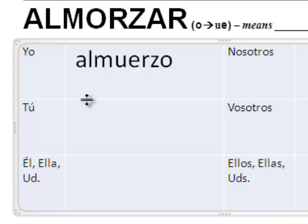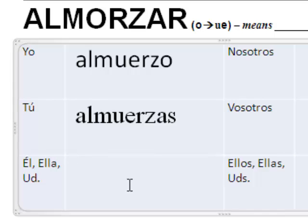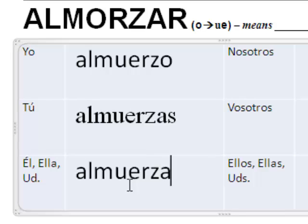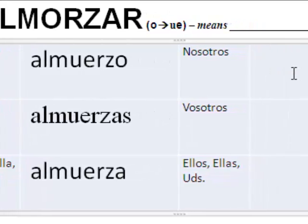Tú — where do you eat lunch? ¿Dónde almuerzas tú? Again, stem change. Él, ella, usted — how do you say he or she eats lunch, or if you're talking to a teacher, a police officer, somebody you respect? Almuerza. Ella almuerza con su amiga Liliana. Él no almuerza hoy. ¿Dónde almuerza usted? ¿Usted almuerza con los otros profesores?